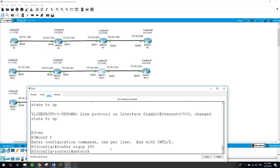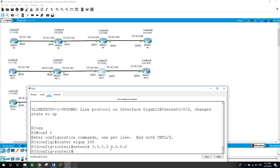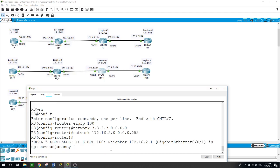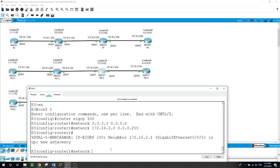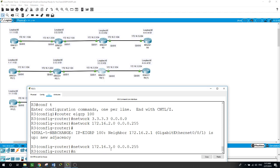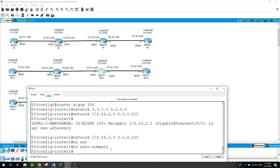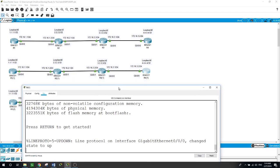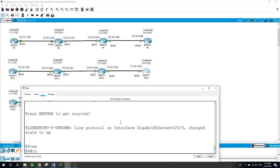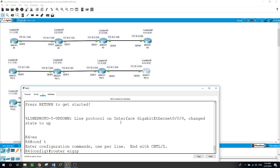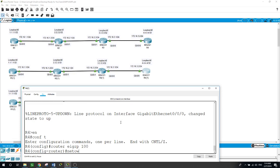Now router 3. Enable, configure terminal, router EIGRP autonomous system 100. Starting with the loopback: network 3.3.3.3 with the inverse subnet mask of 0.0.0.0 for /32. The network facing router 2: 172.16.2.0. The network facing router 4: 172.16.3.0. And no auto-summary.